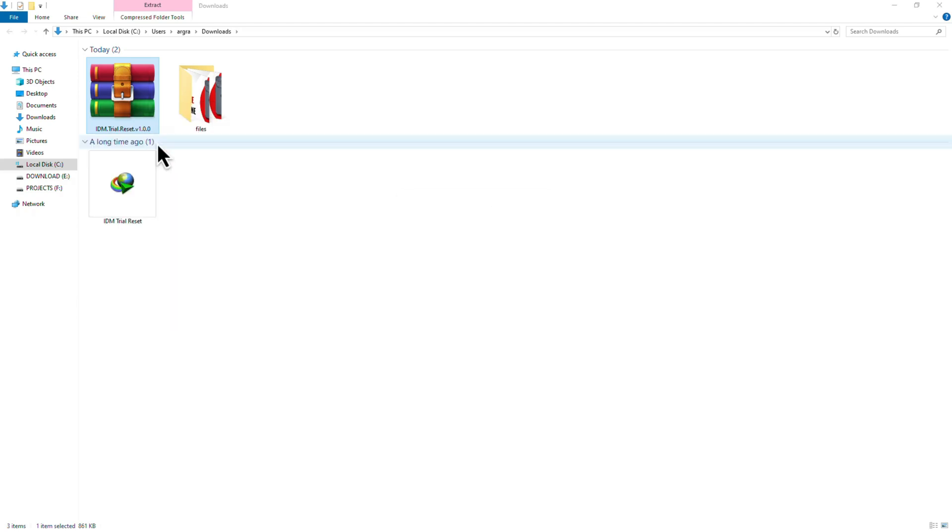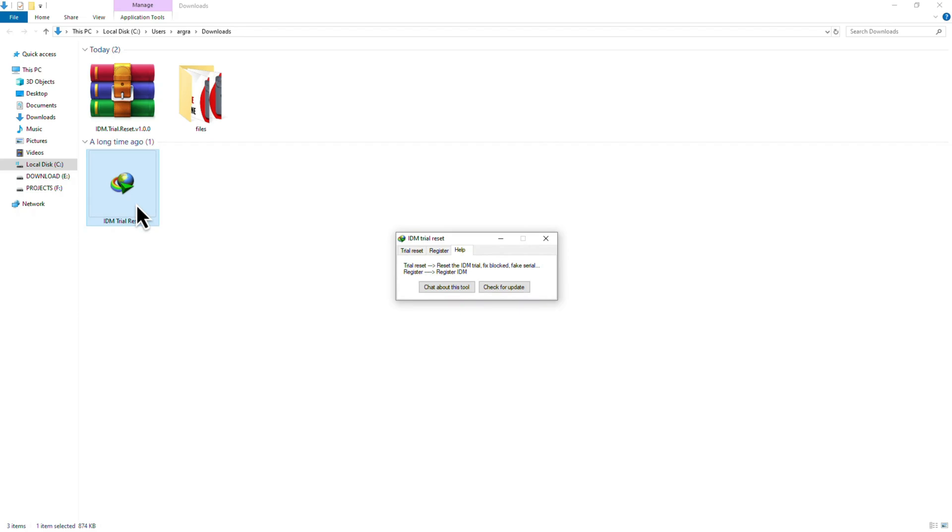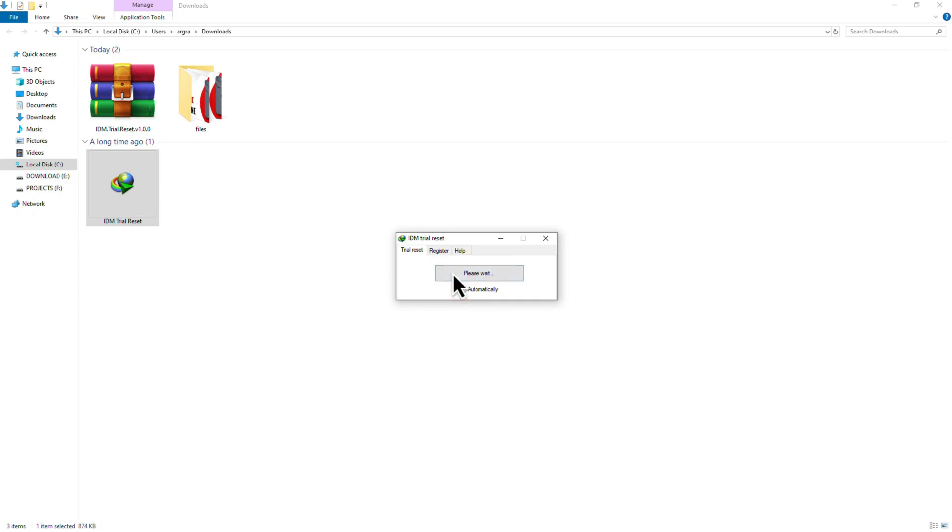After extracting, open the folder and double click the file named trial reset. At this point, you'll have two options. If you want to reset IDM manually, click on reset the IDM trial now.